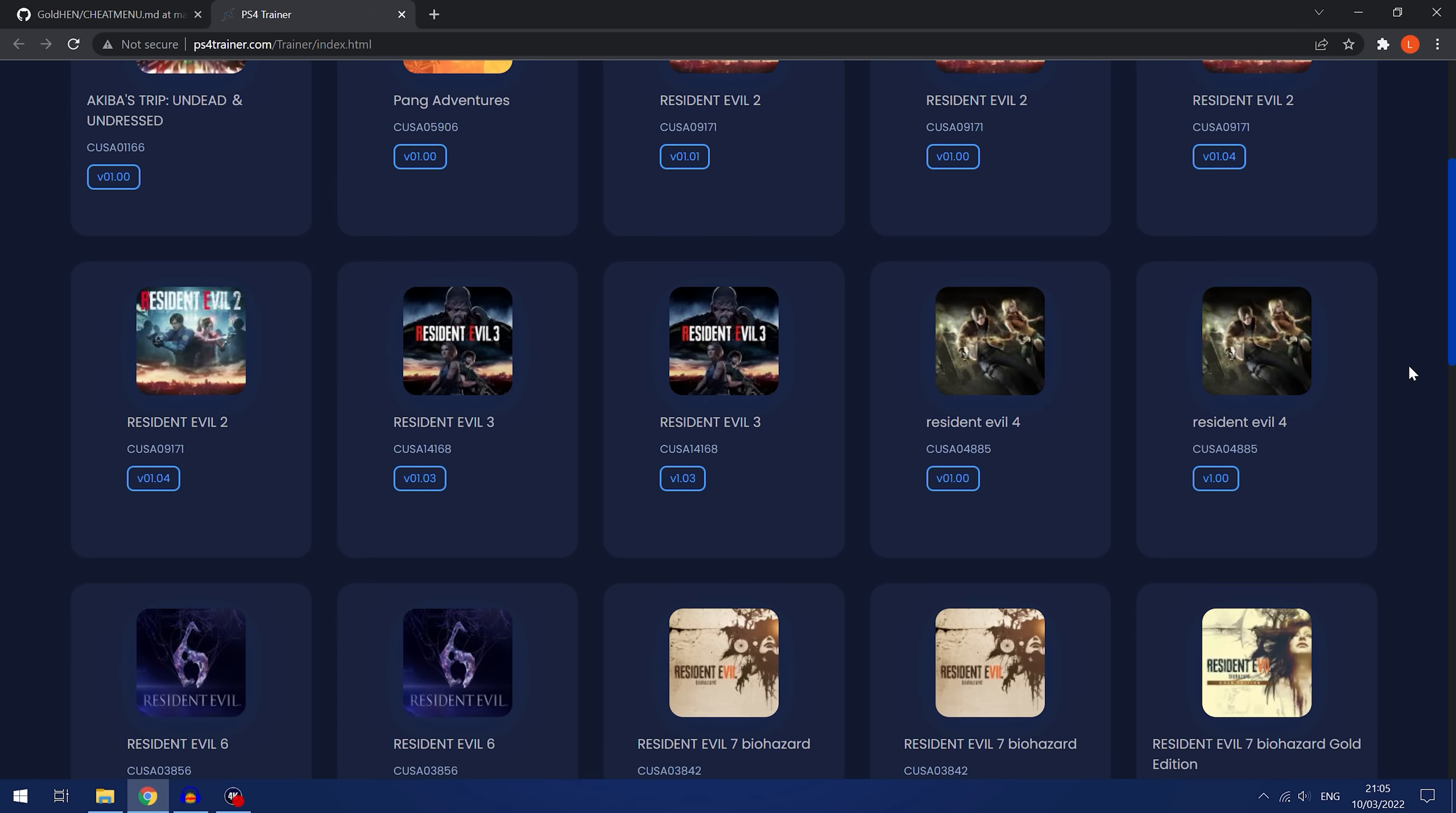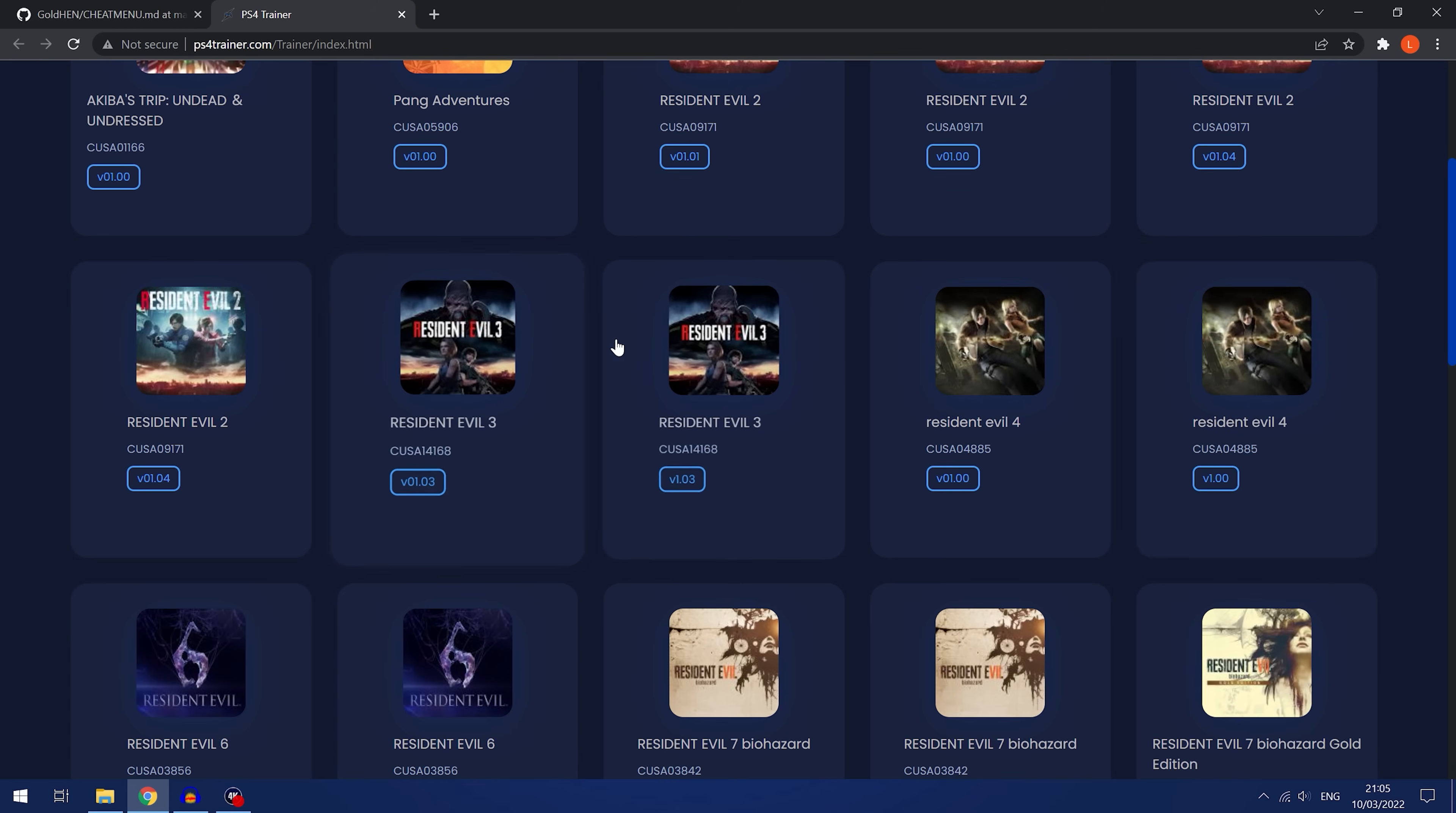So that's not going to work on Gold Hen. Gold Hen will just use the first one it comes across. It will not allow you to select between different trainers for the same game and game version. So it will just use the first one it comes across and that's it. Apparently that is something that will be looked at in future versions.